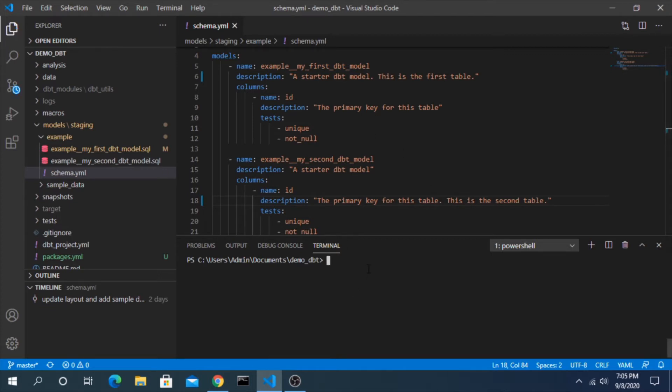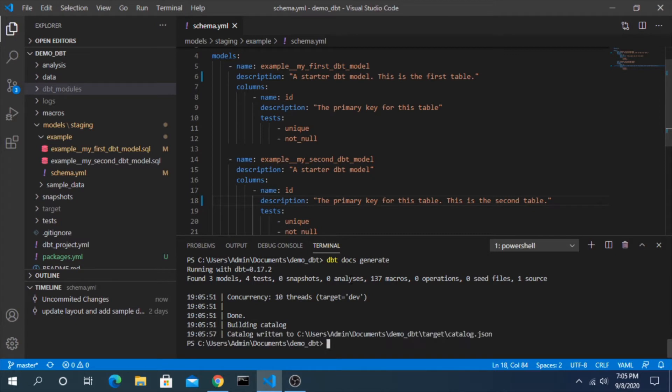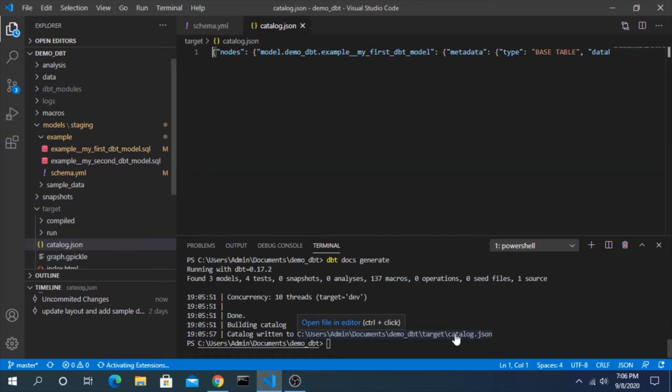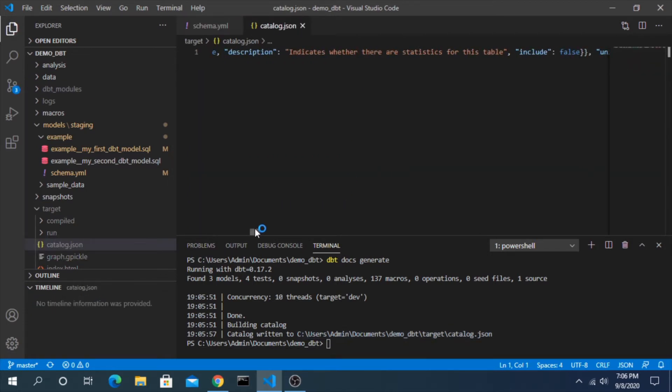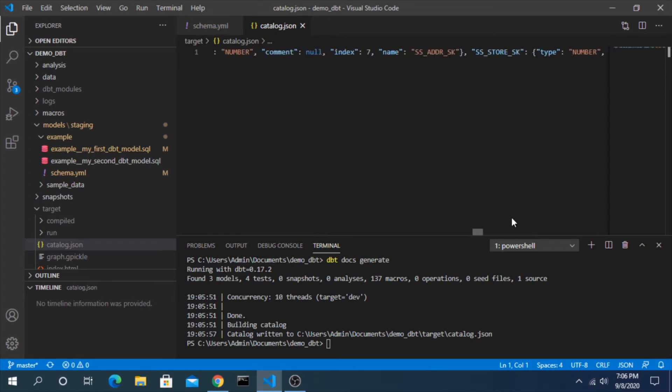And if we do DBT docs generate, what will happen here is it will go through your entire project, find all of the YAML files, and compile it together into a way that can then be served up as a website. And you can see here it's actually into a specific JSON file. Now all this information is in here if you really wanted to get into the weeds of it.